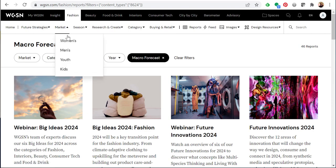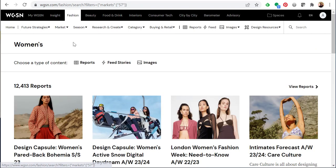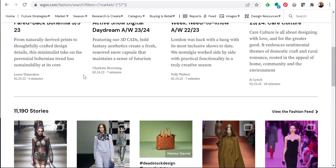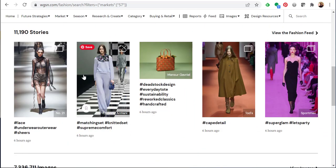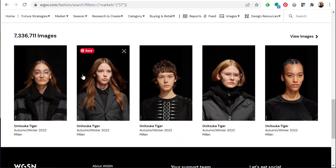For an example I'm going to go to market and browse the women's reports. On each of these browsable pages, you can choose a type of content to focus in on. All the pages show you the latest reports. They also show the latest feed stories or what they call a fashion feed — short posts that contain images and some brief text to describe a recent trend. You can also view images from all types of sources, catwalks, retail, etc.